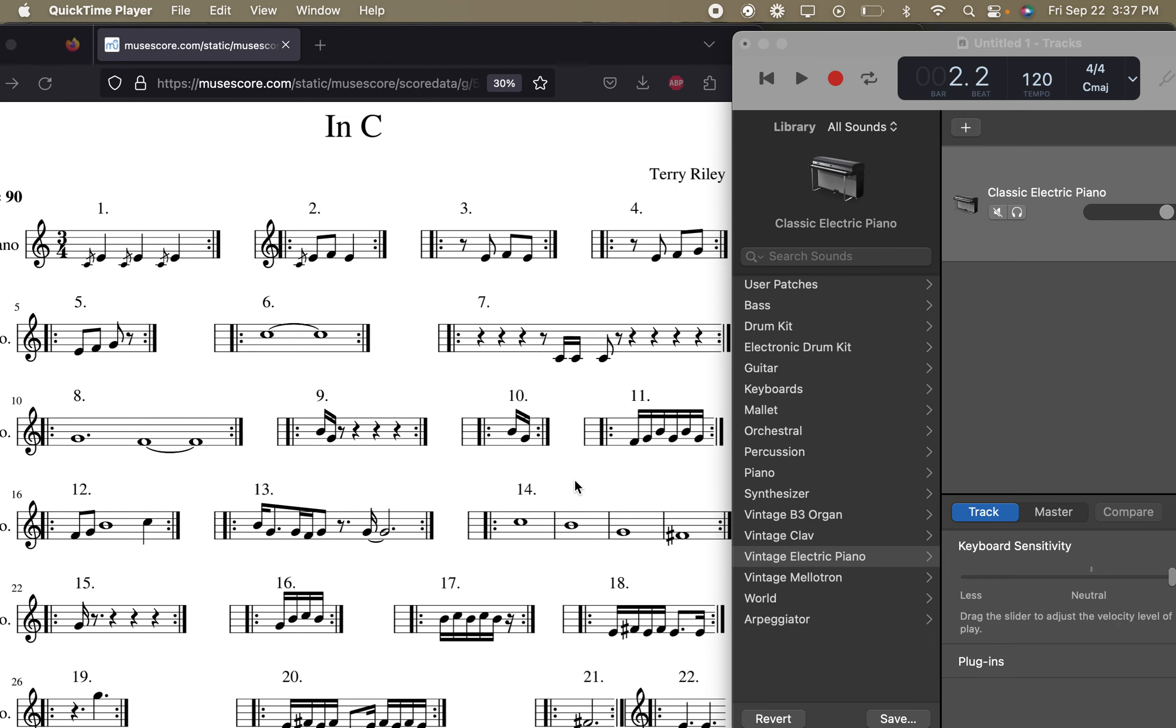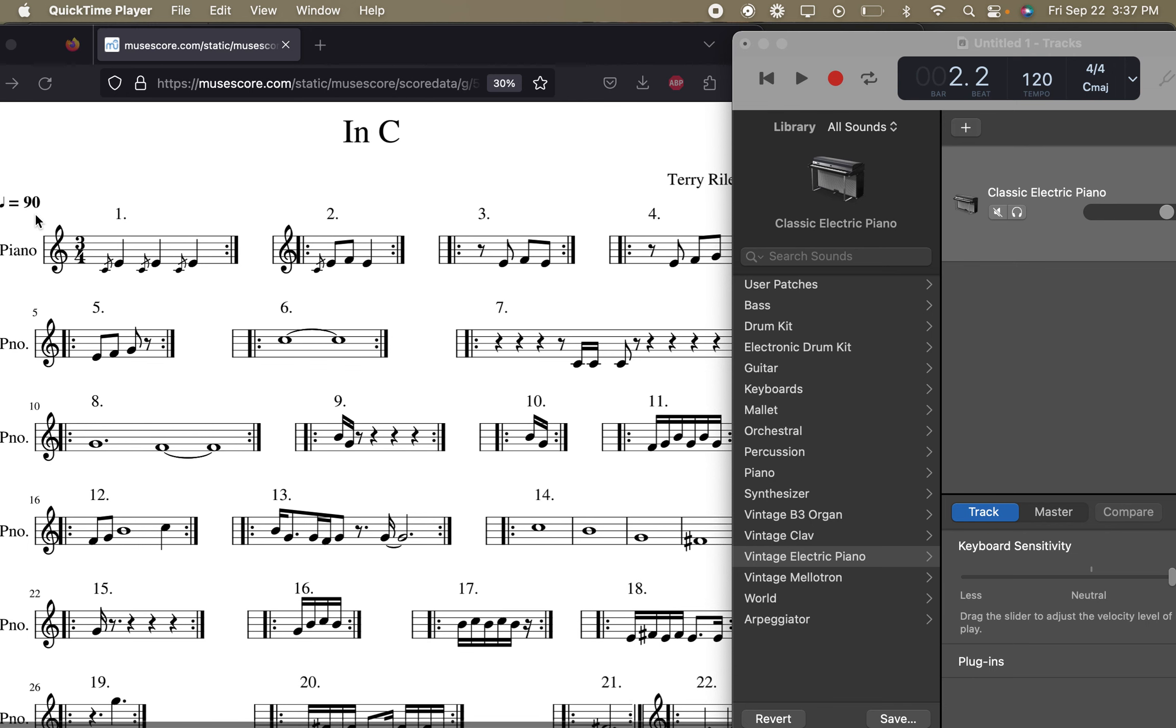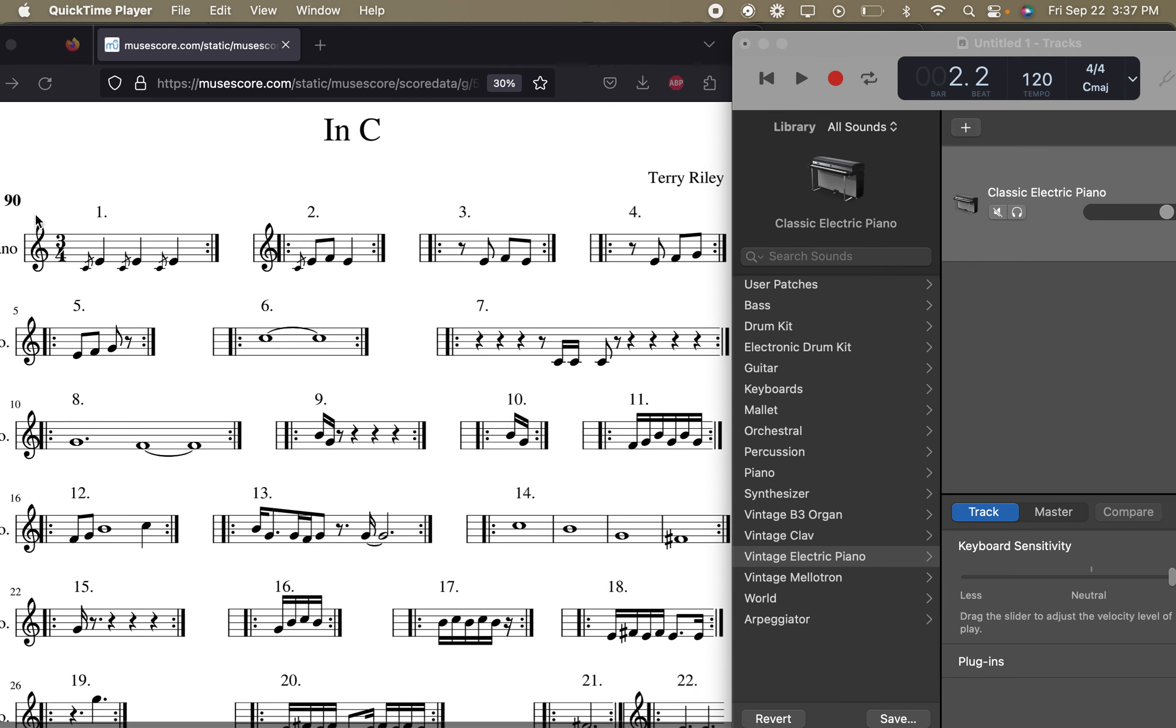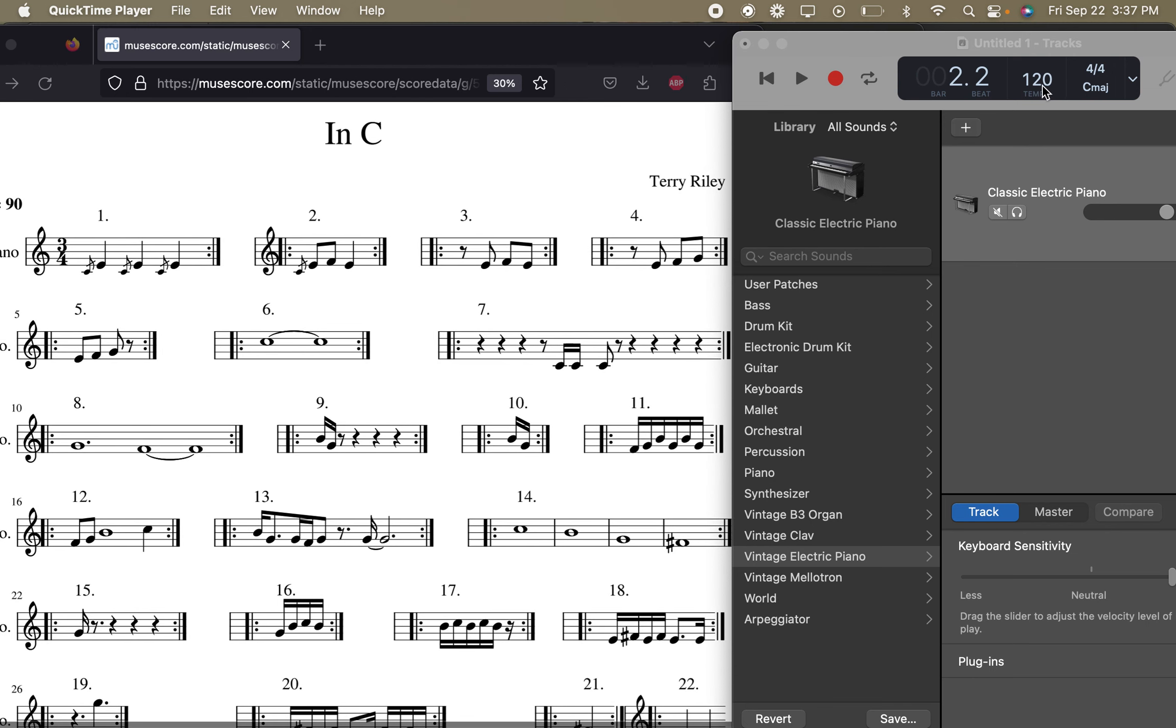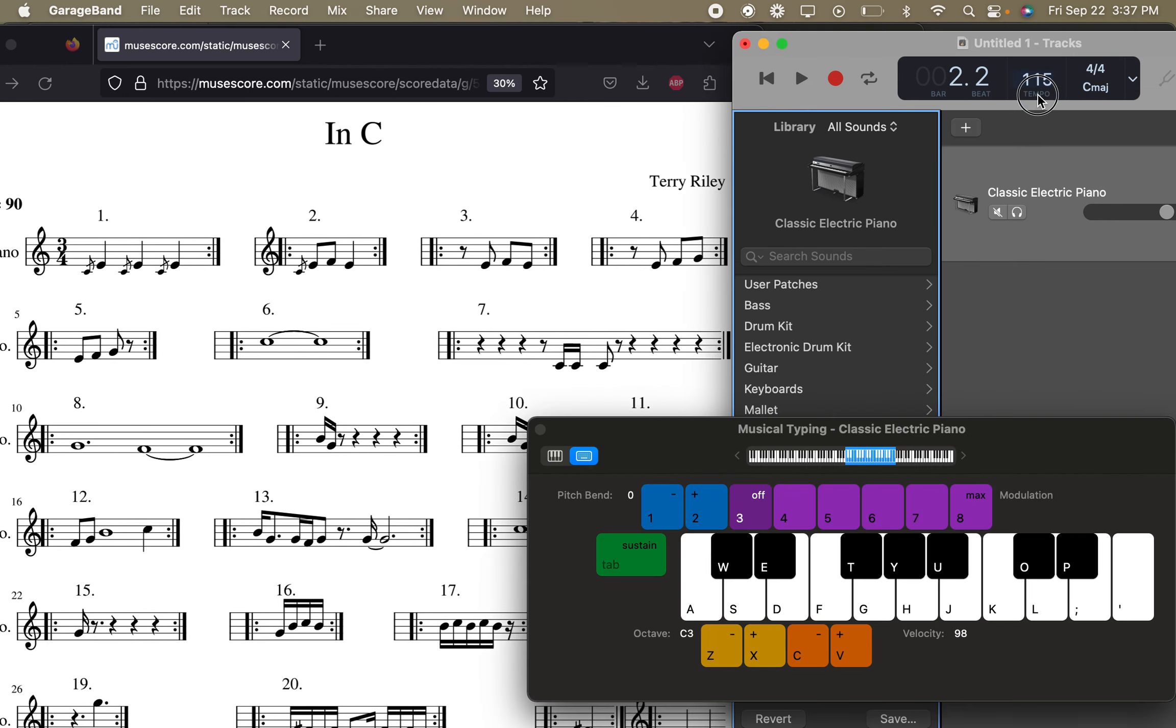Okay, so we're going to play through some parts of In C. You might notice that the tempo marking here is 90, so we should adjust our metronomes, and we should be practicing with a metronome so that we're ready to all play together at the same time. There we go, 90.